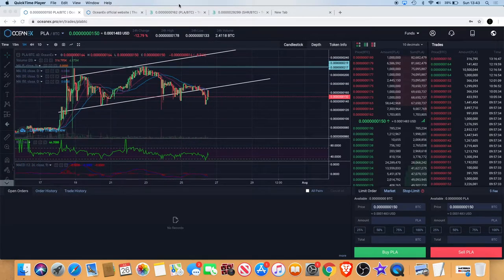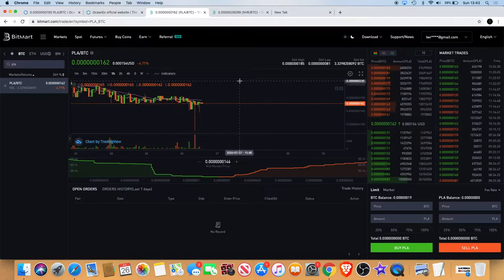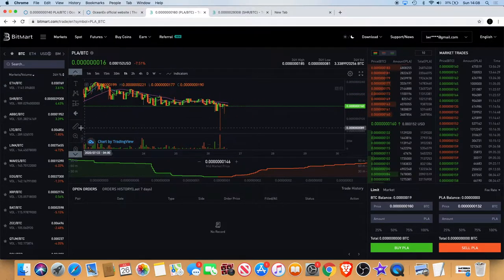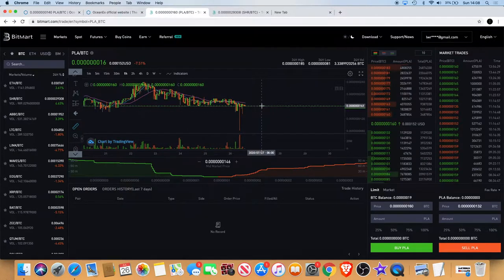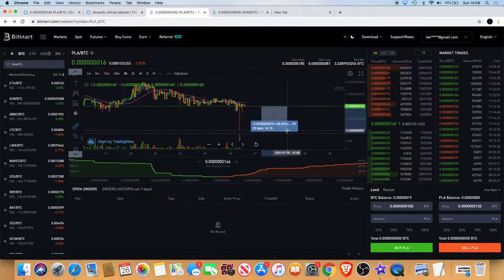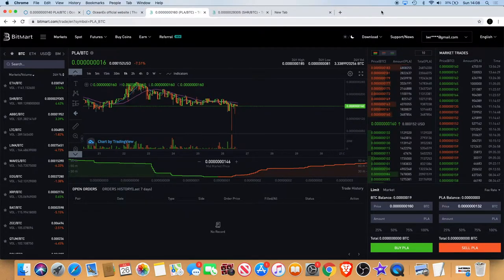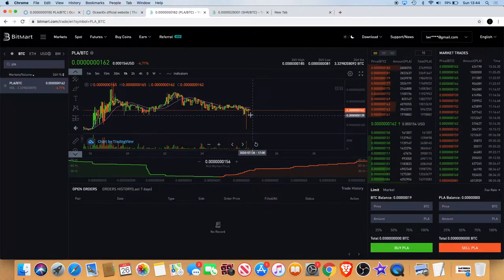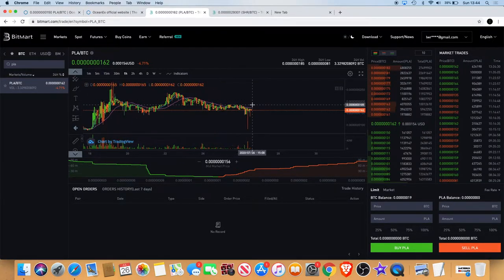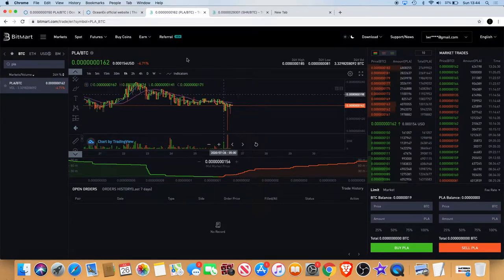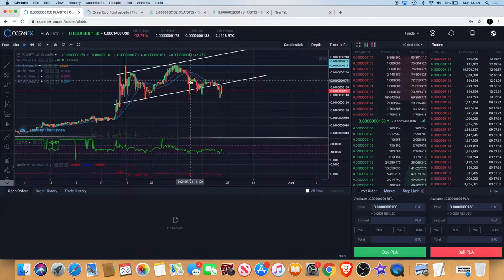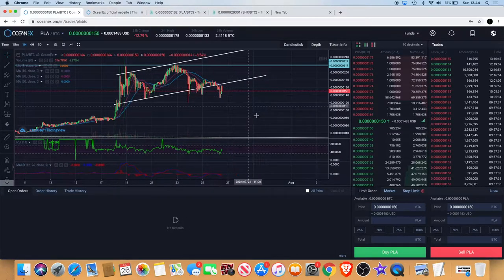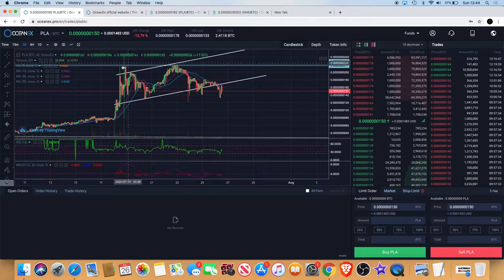Now if you look on the BitMart chart, you can see PLAYER did actually drop roughly 50% there. You can see the wick's been brought back up which is good, but it could still continue to the downside. While looking at the Ocean X chart, that for me is a confirmation that it quite possibly is. If you see over here we've also got a head and shoulders pattern.